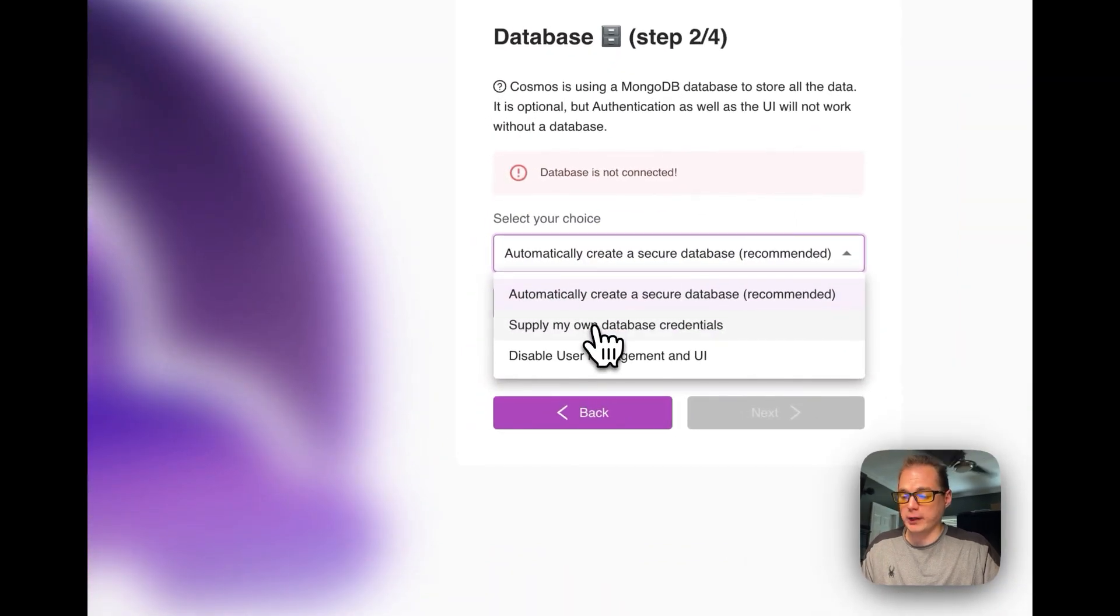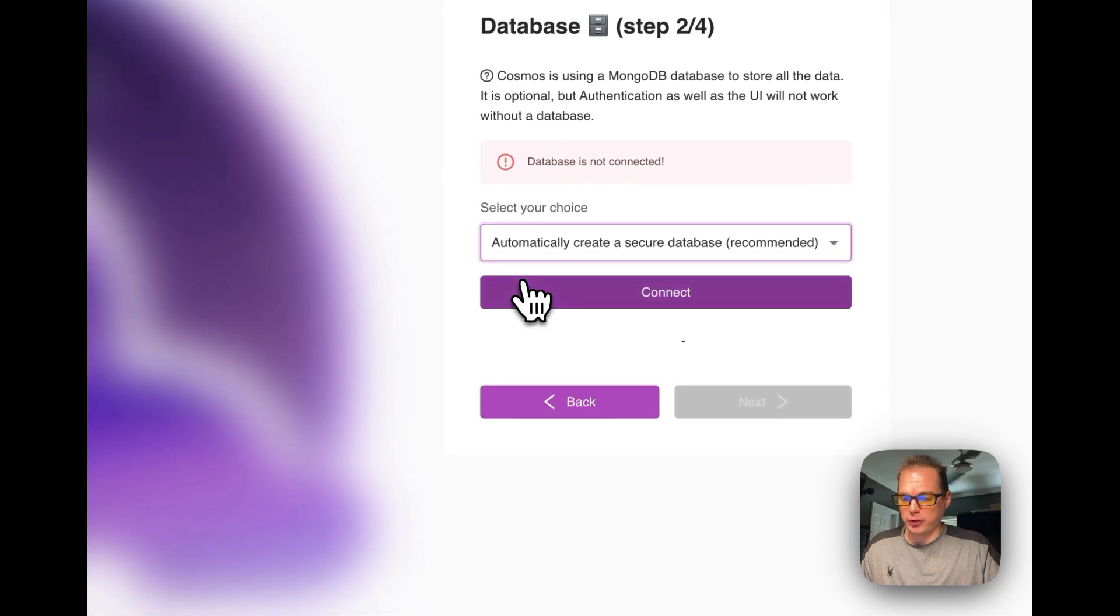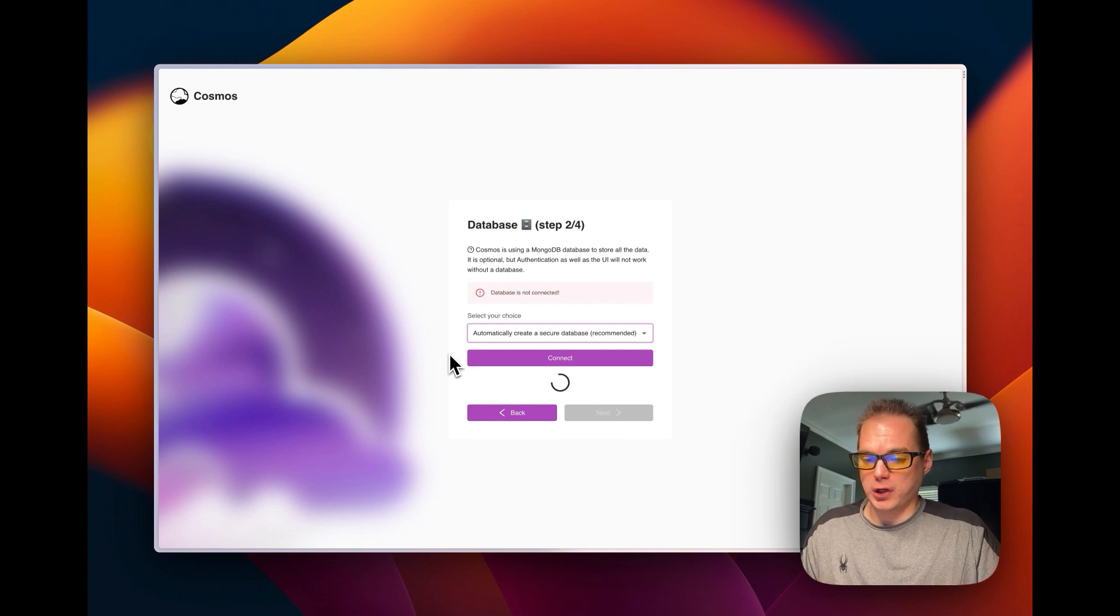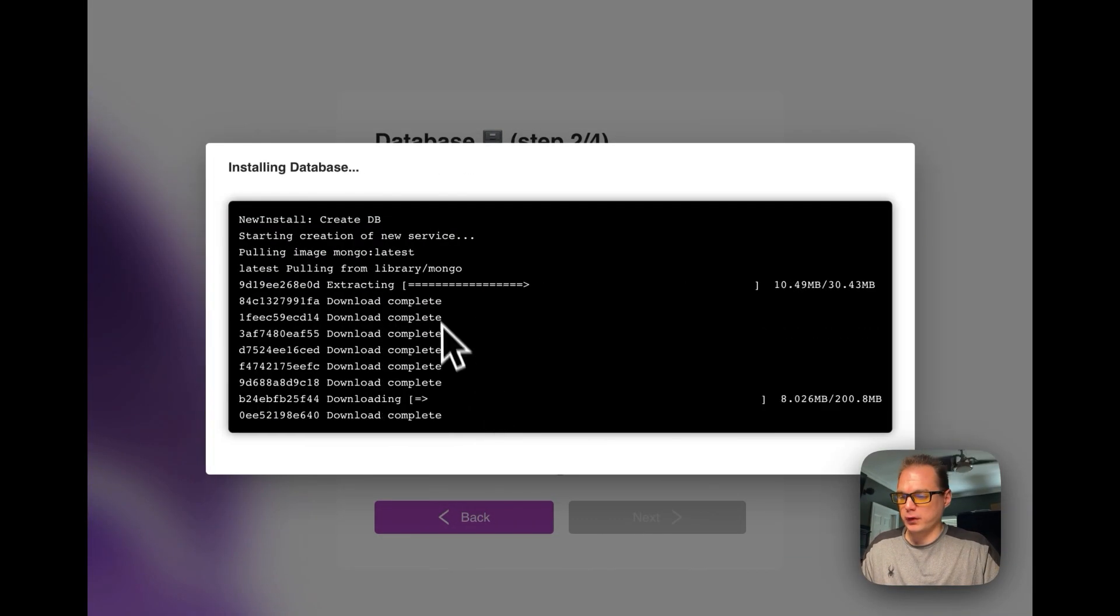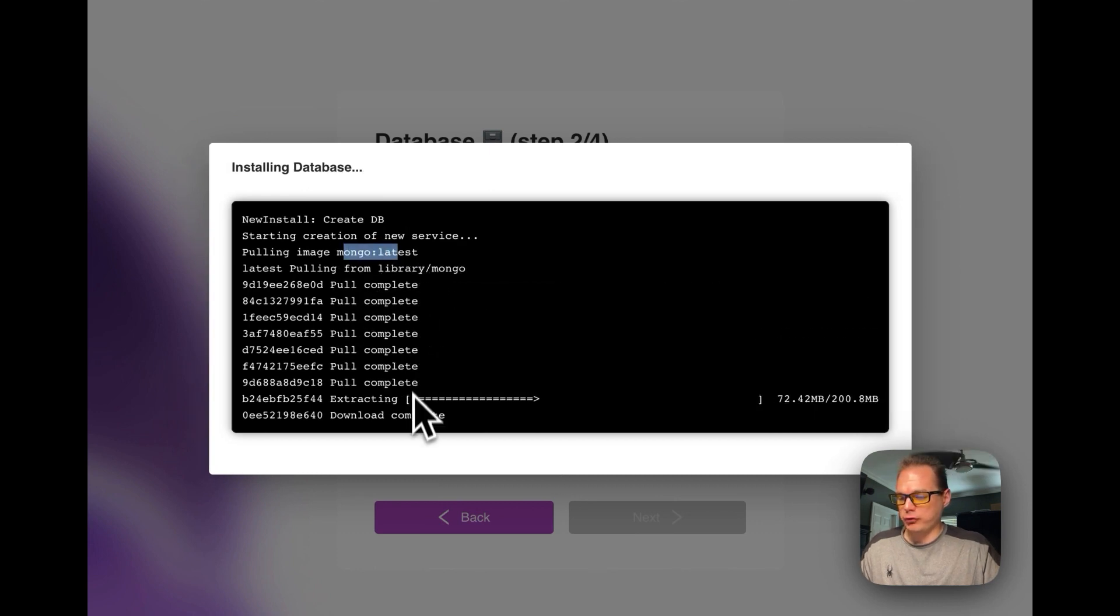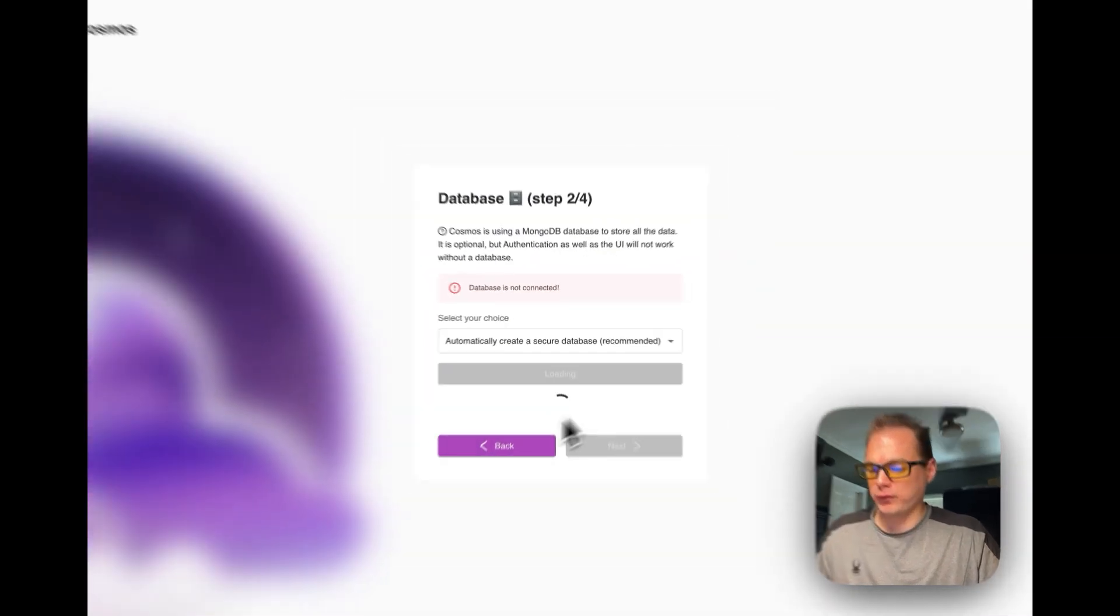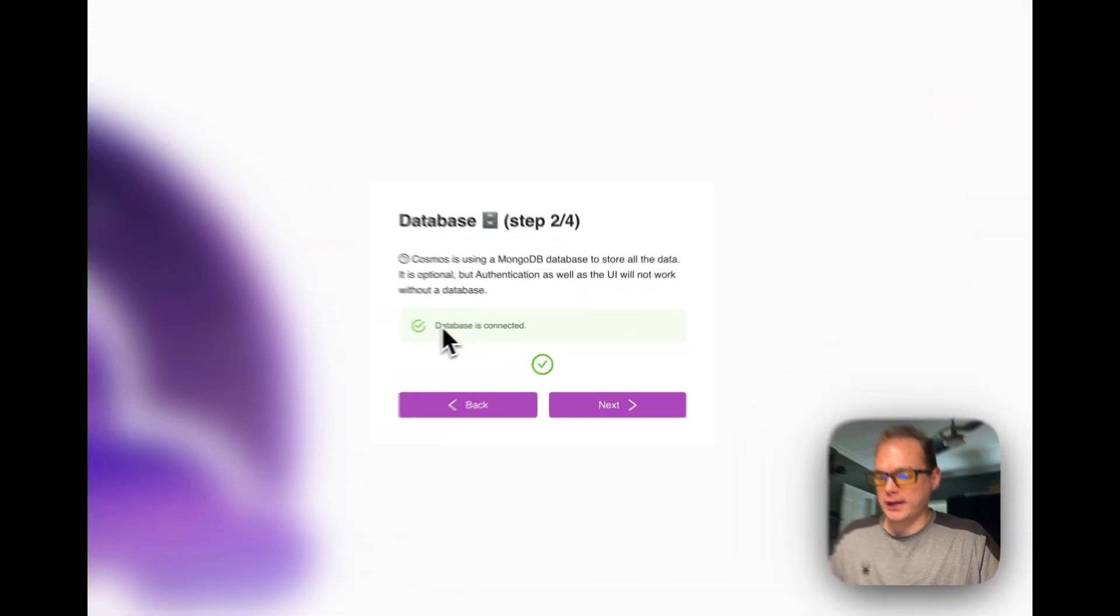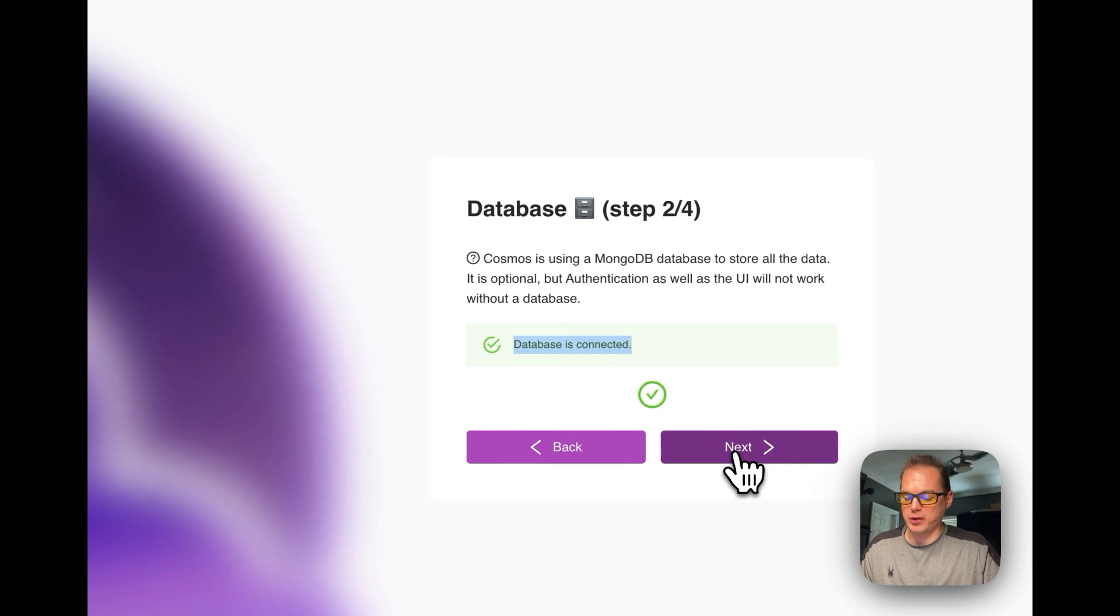So we're going to start - Docker is installed and running, so it's confirming that. Okay, now it's going to want to install MongoDB. You can either supply your own database credentials, disable the user management interface - I wouldn't recommend that - automatically create a secure database. So what this is going to do is it's going to pull MongoDB from Docker Hub and then install it. So I'm going to connect right here. So it's going to pull Mongo the latest version and it's going to install it on the Cosmos. So now that database is connected, it's running. So now we can press next.